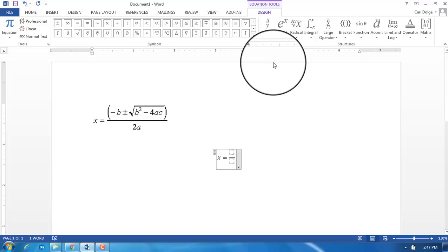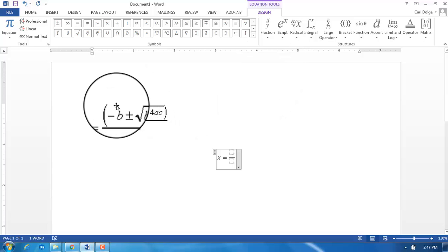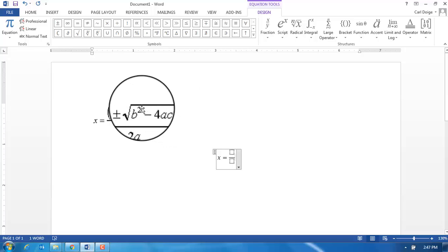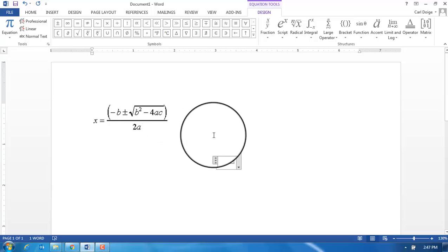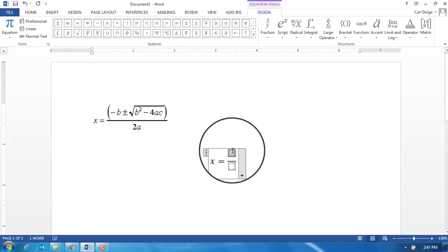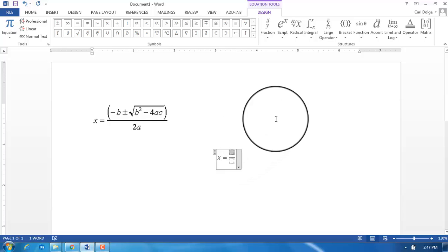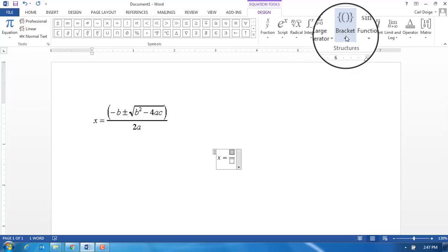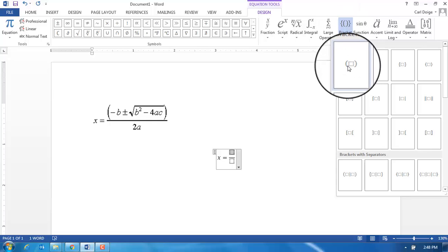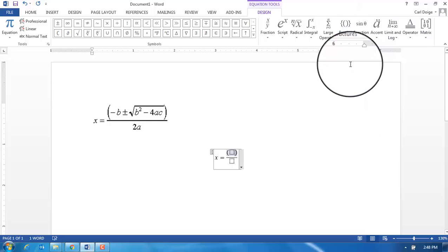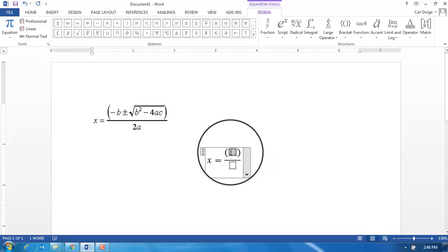The idea is that I want to insert these brackets with the minus b plus or minus the square root, and the thing that's in the numerator is within brackets. I'm going to select brackets—there's various brackets that we can choose. I'm just going to select the first set of brackets, and now everything that I type in this box will be within brackets.